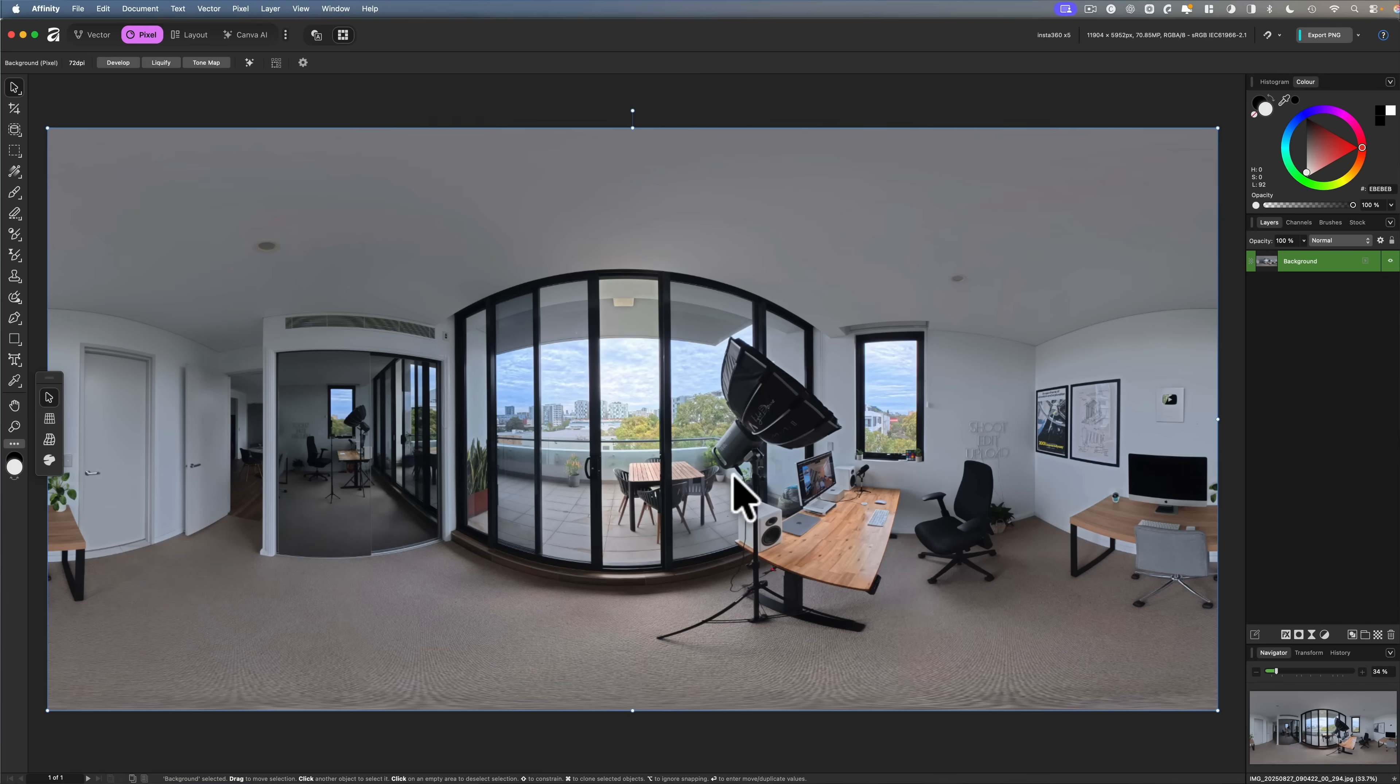I've removed the tripod and some imperfections. And the next step in the workflow of editing 360 photos, if you choose to do it, might be color correction, which obviously Affinity Photo is very good at.